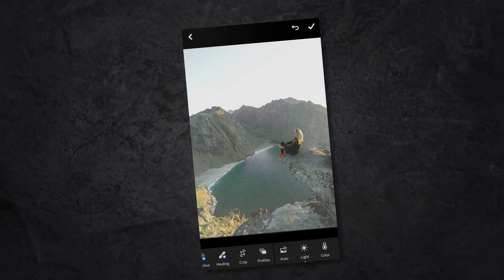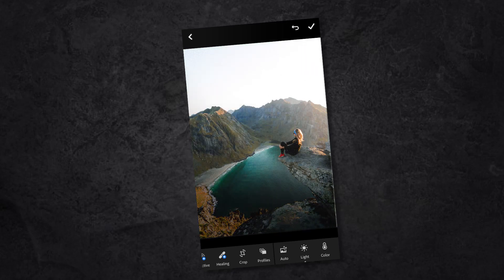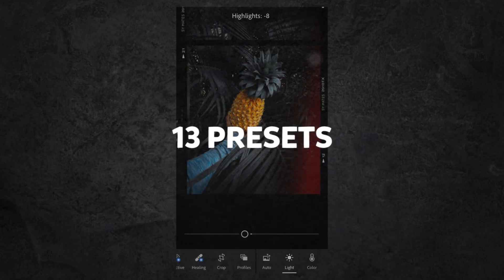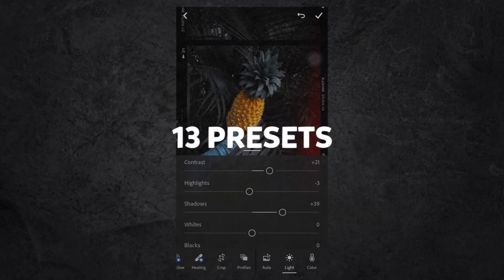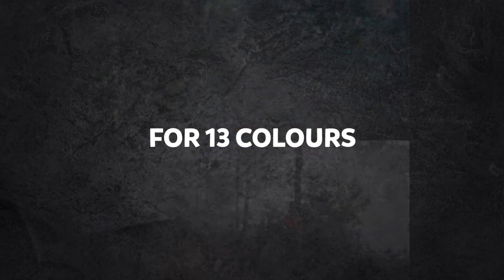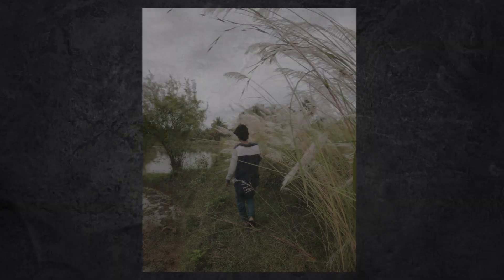13 presets for making your photos go to the next level. There are 13 presets — we use 13 colors and 13 types of presets.